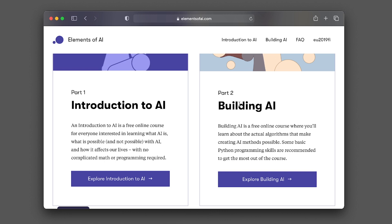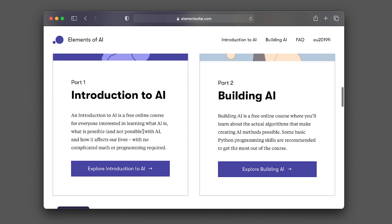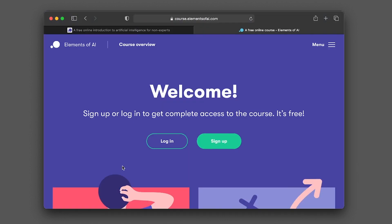In part two, Building AI, it's going to be covering the algorithms that underlie artificial intelligence. Some basic Python programming is recommended. So let's explore further in part one, Introduction to AI. Let's have a look at the topics of the course. So the course is for free, and you can feel free to sign up.